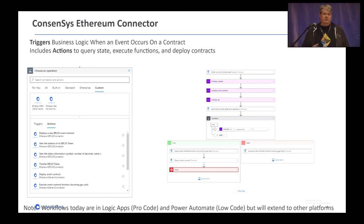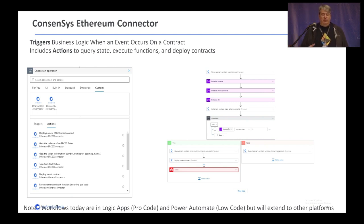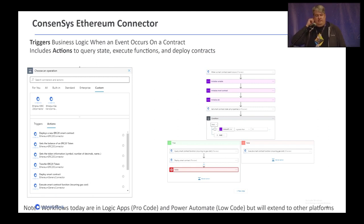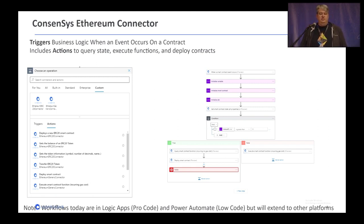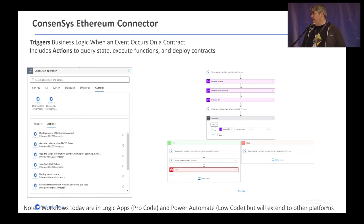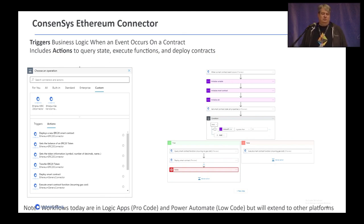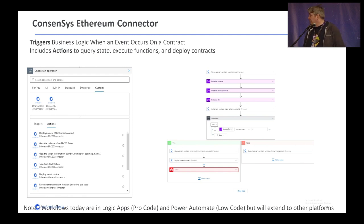Conceptually, there's a notion of a trigger where there's business logic — when an event occurs on a contract, you can react to that. Then you can have actions that say, hey, I want to query the state, I want to execute functions, and I want to deploy contracts. So if this happens on-chain, do something — which could also trigger stuff on-chain, or in the opposite direction of off-chain to on-chain. We'll show you a couple of examples here today.